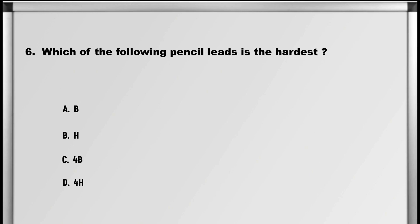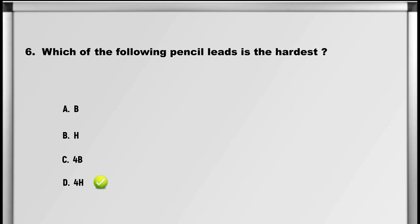Next up is question number 6: Which of the following pencil leads is the hardest? A. B, B. H, C. 4B, D. 4H. Answer: D. 4H.